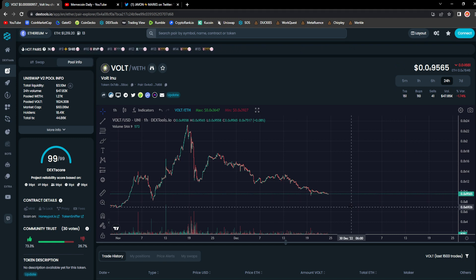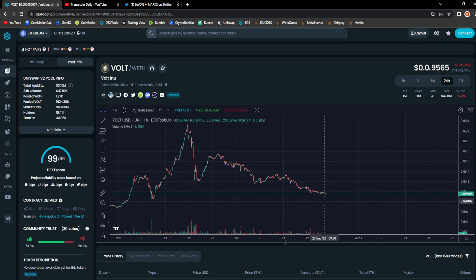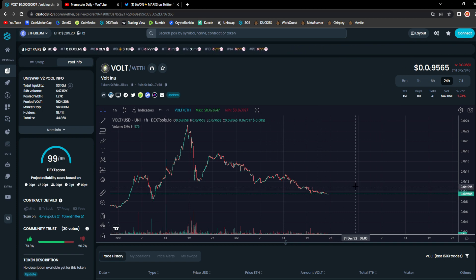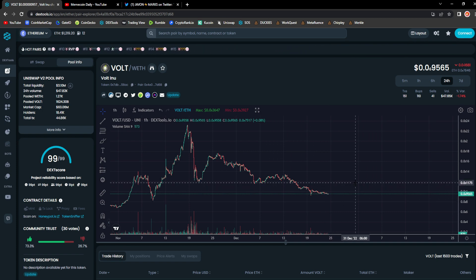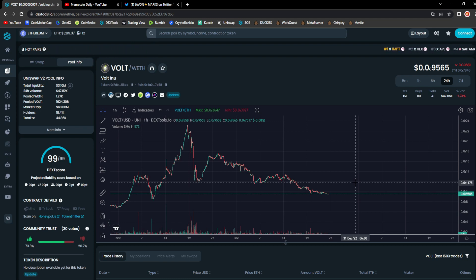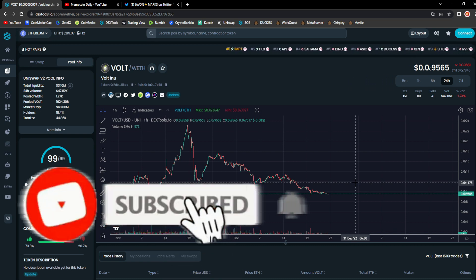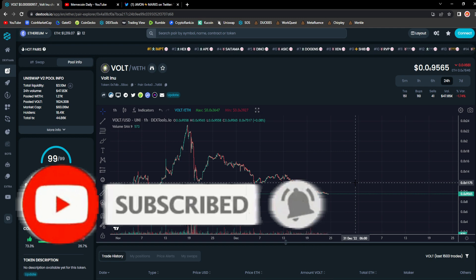But this is what you call an accumulation phase. This is when you accumulate, you DCA in at a good average entry price, and then after the accumulation phase you have huge moves to the upside. And as always guys, the market is bearish, we are still in a bear market, things are turning around slowly but surely.